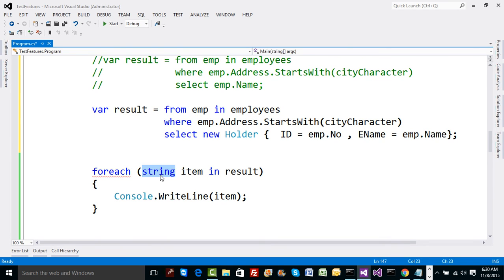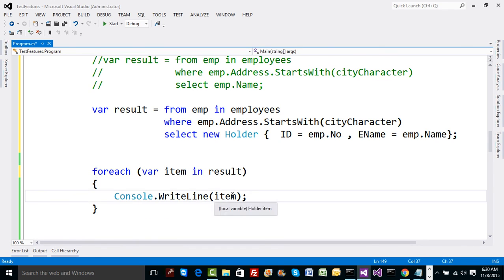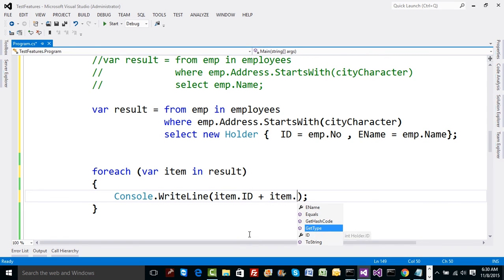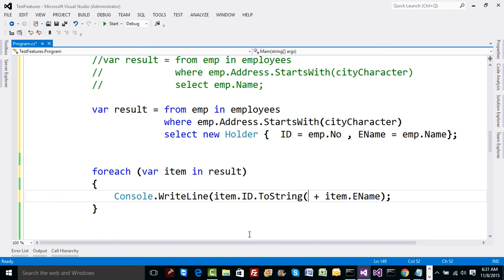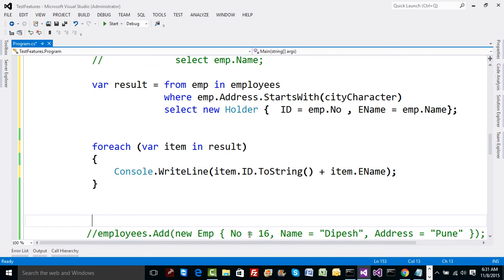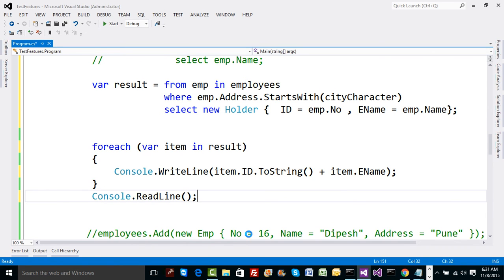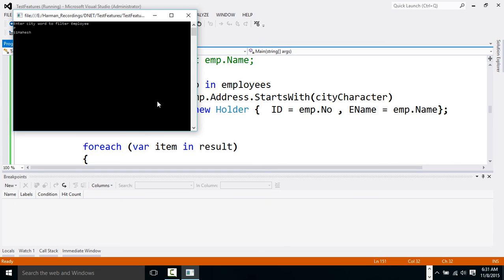So 'var item' means one Holder in the Holder collection, and now 'item.' gives you 'Id' and 'EName'. You can print Id plus EName, converted to string. Running the code, it asks a question — say 'P' — and you get the respective data on the console. People do create holder-like classes to hold customized data.